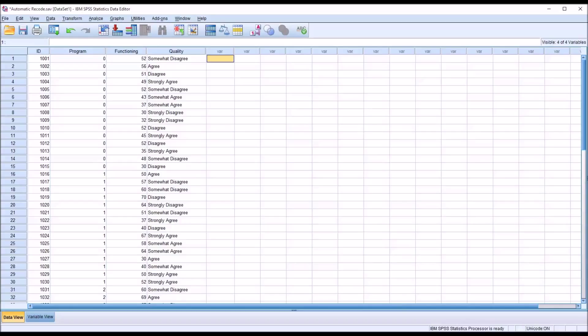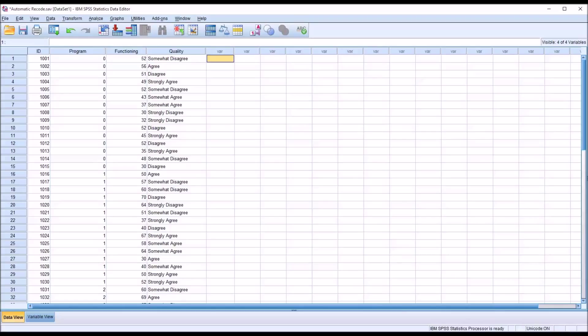Oftentimes in counseling research, when we are collecting data or receiving data that's already been collected, the program used to record the data is a program like Microsoft Excel. And many times, variables when they're entered into Excel are left as strings. So when we want to run analyses in SPSS, we need to convert those strings to numbers. Because to run many of the analyses we would want to in SPSS, the variables have to be coded numerically.